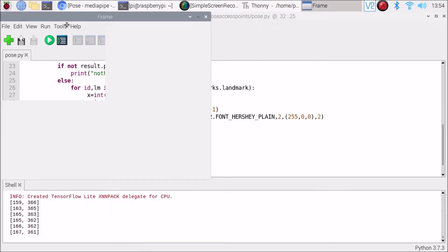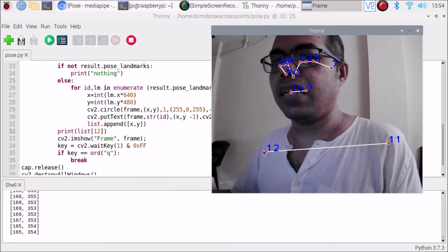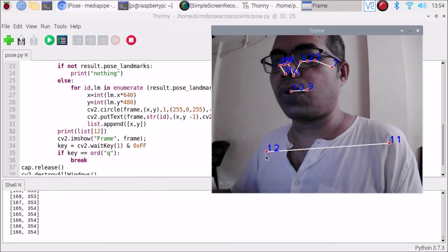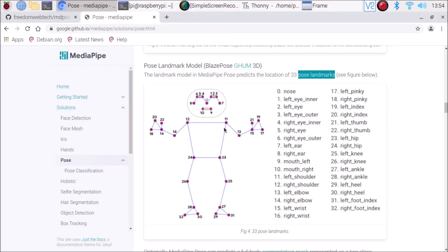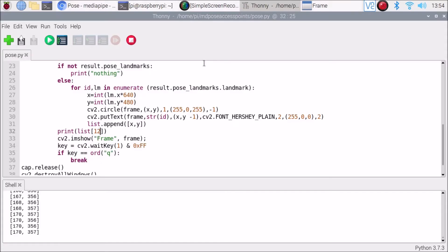Now as you can see we have only the number 12 point, which is the shoulder. Looking at the documentation, number 12 is the right shoulder. In the shell we have only one point — this is our 12th point — with its x and y coordinates.